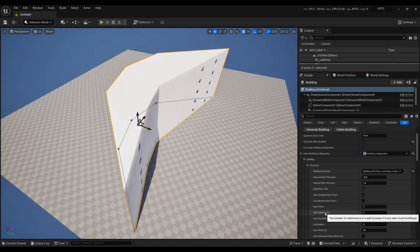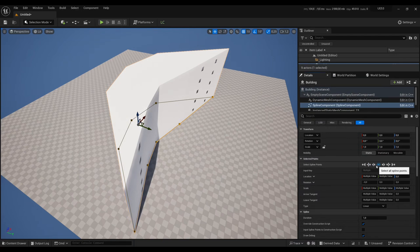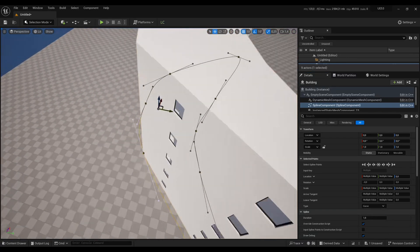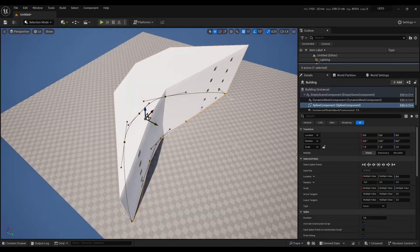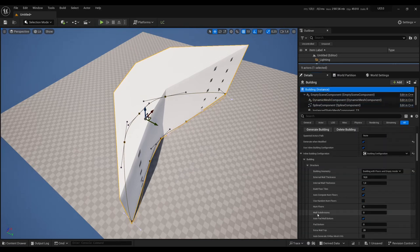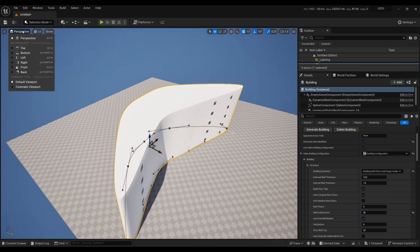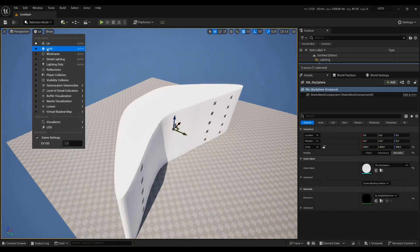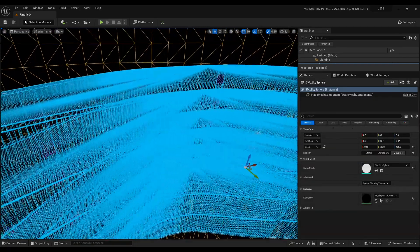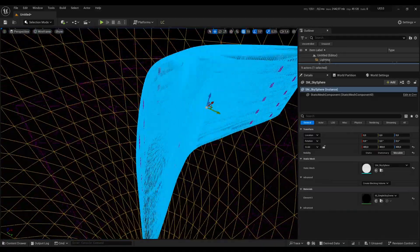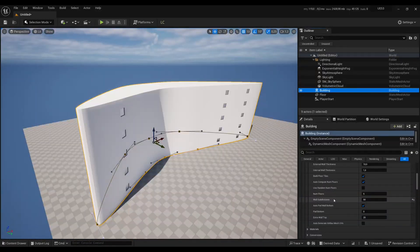Wall subdivisions are used to create rounded buildings. First, make sure that all your spline points have type Curve so you can see the curvature of your spline. Then, increase wall subdivisions so the building adapts to that curve — the higher the value, the smoother your building will be, but also the more triangles you will get in the building geometry. If it's just for one building and you don't care about performance, you can go high with that number.